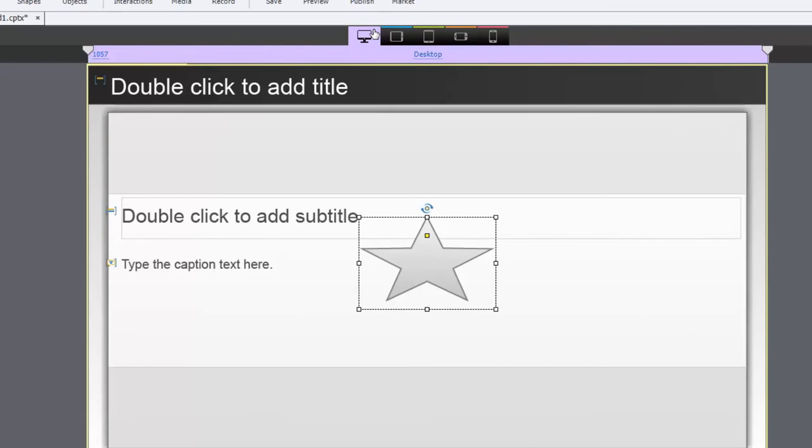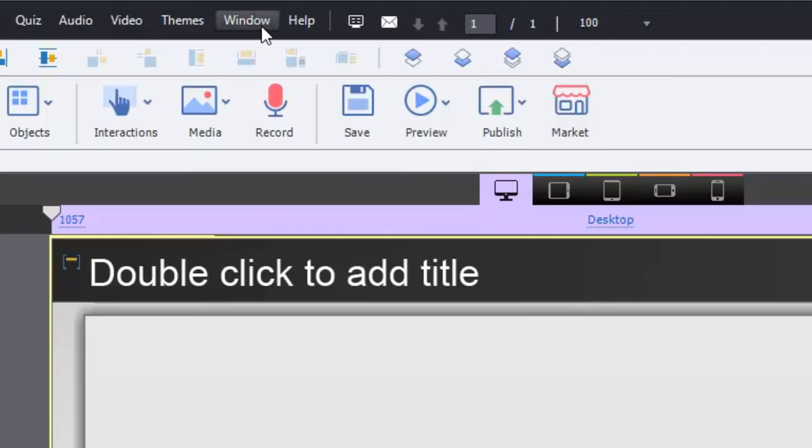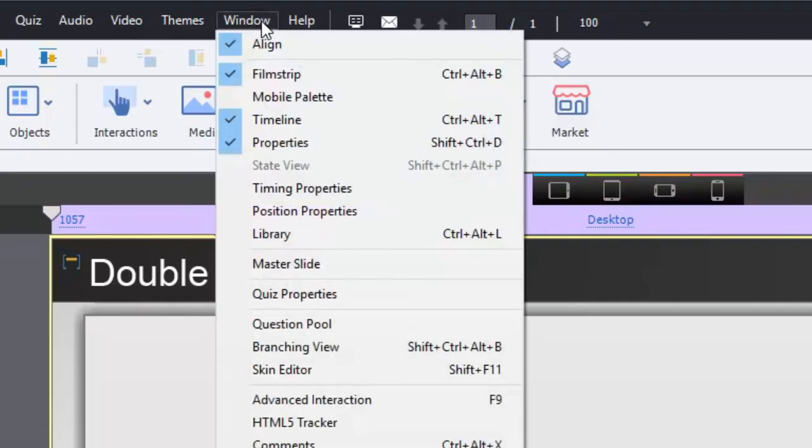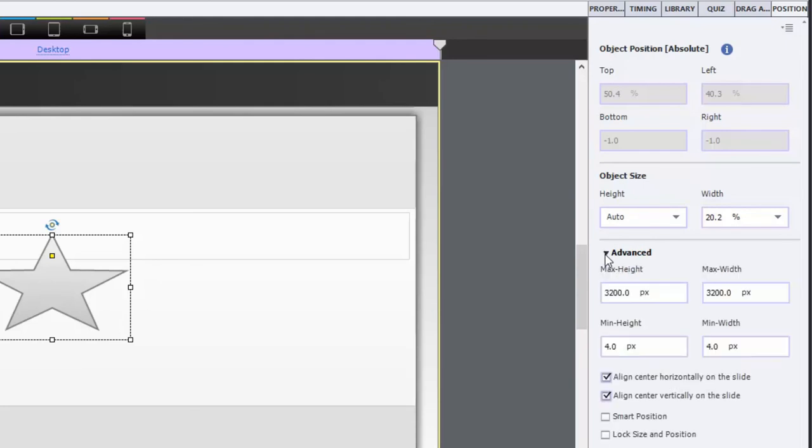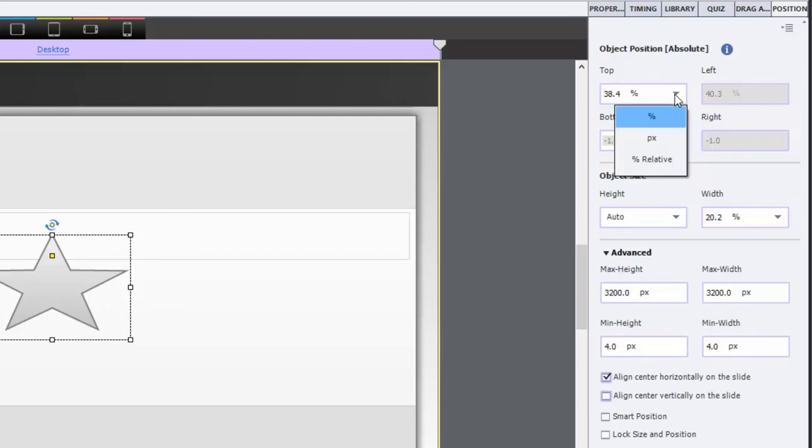You can access this also from your window dropdown menu and select position properties. And you can control that here. You'll find that in the advanced section where you can see you've got a checkbox for each one there as well. And you don't have to use both of course. You could uncheck vertically and then you could have an absolute position for this particular star.